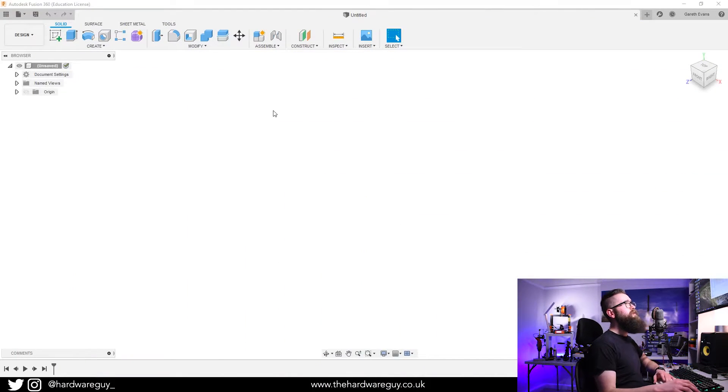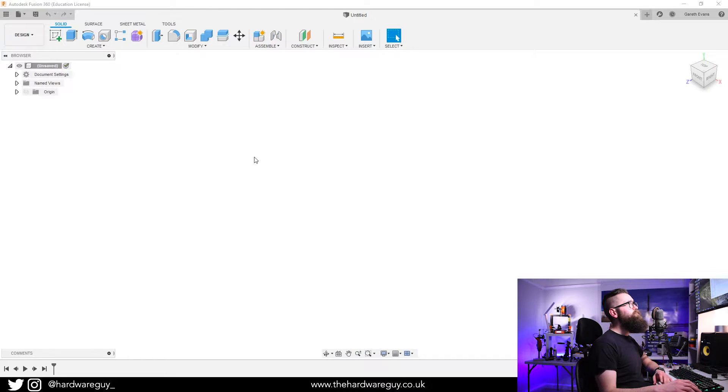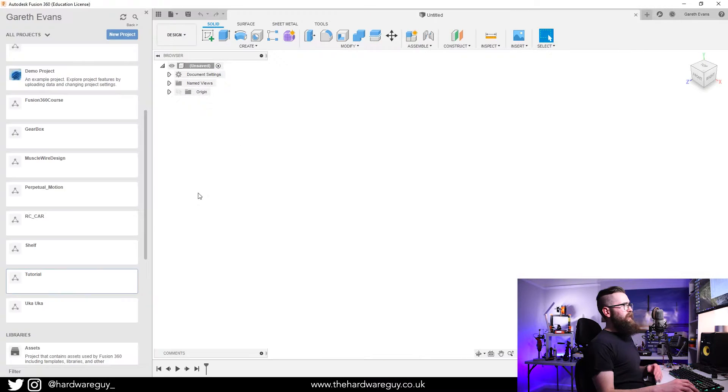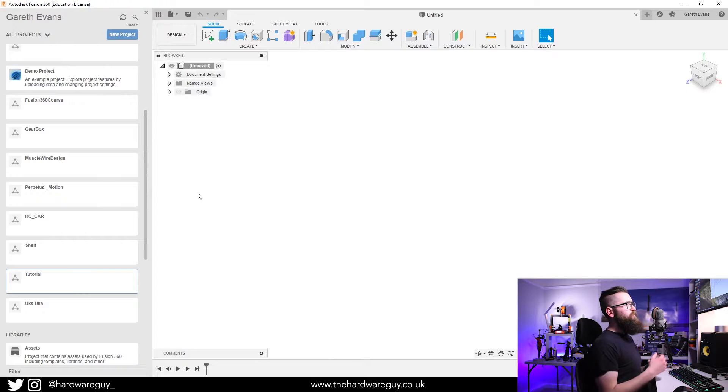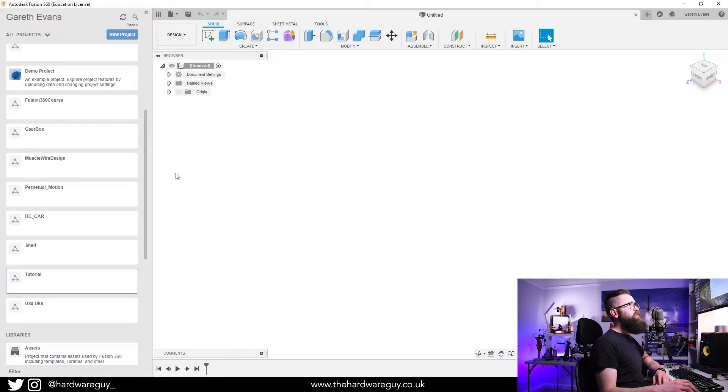First thing we're going to do is have a new project window open, and then we're going to come up to this data panel in the top left. It's really important when you're doing this to have a good structure for your designs.